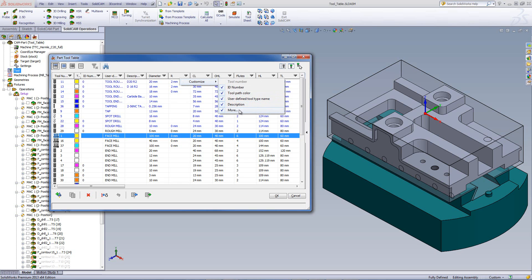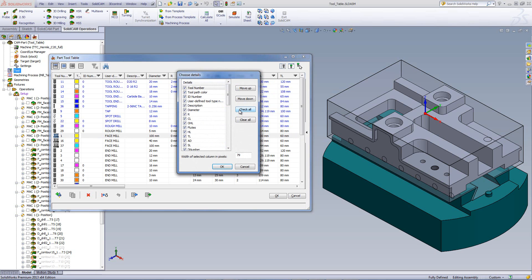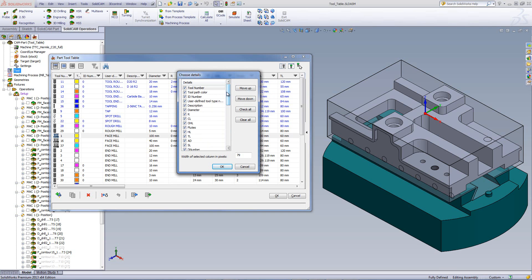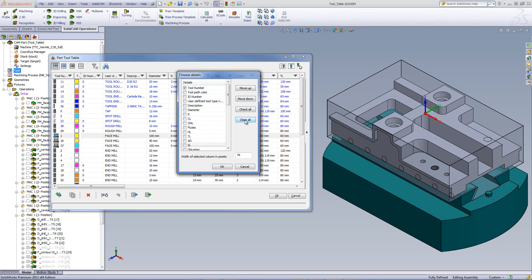Next though, we have more. If I go to more, we can see the list of all of the parameters that we have inside our tool table. Now, if I want, I can move one down and move one up as far as the order goes. I can check all, and in this particular case they're all checked already, or I can clear all. Now what I can do if I want is I can choose what I'd like to see. For example, like I said, I like to see the user defined tool type and the diameter.